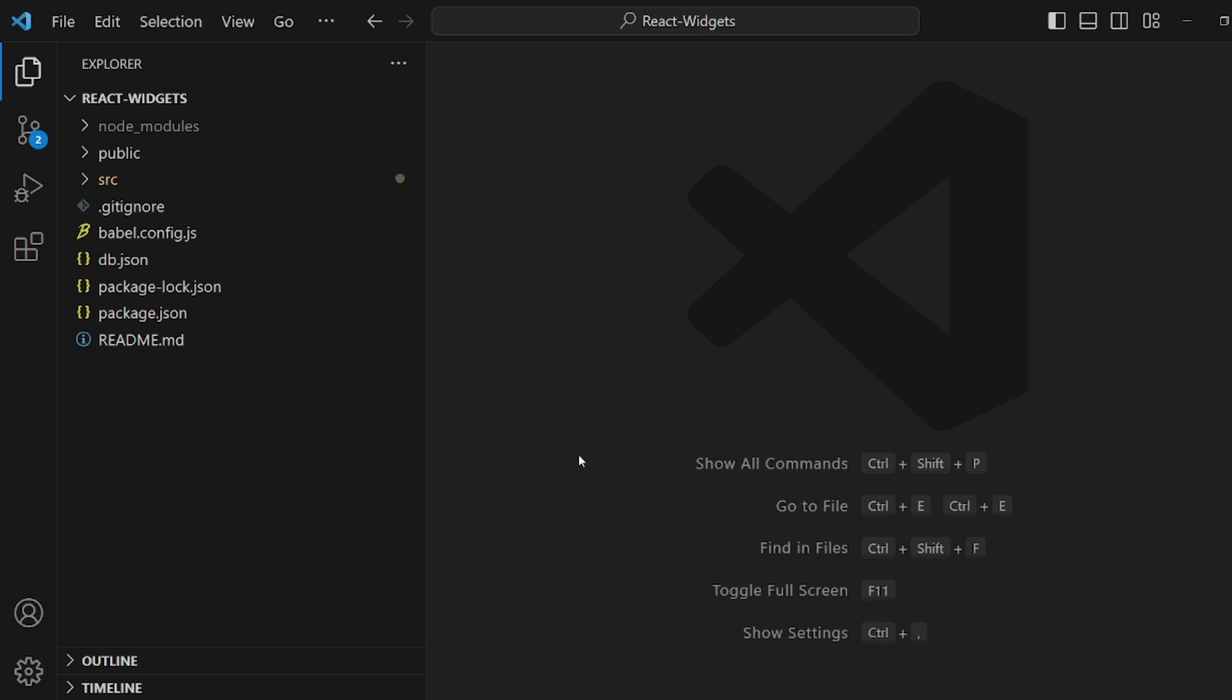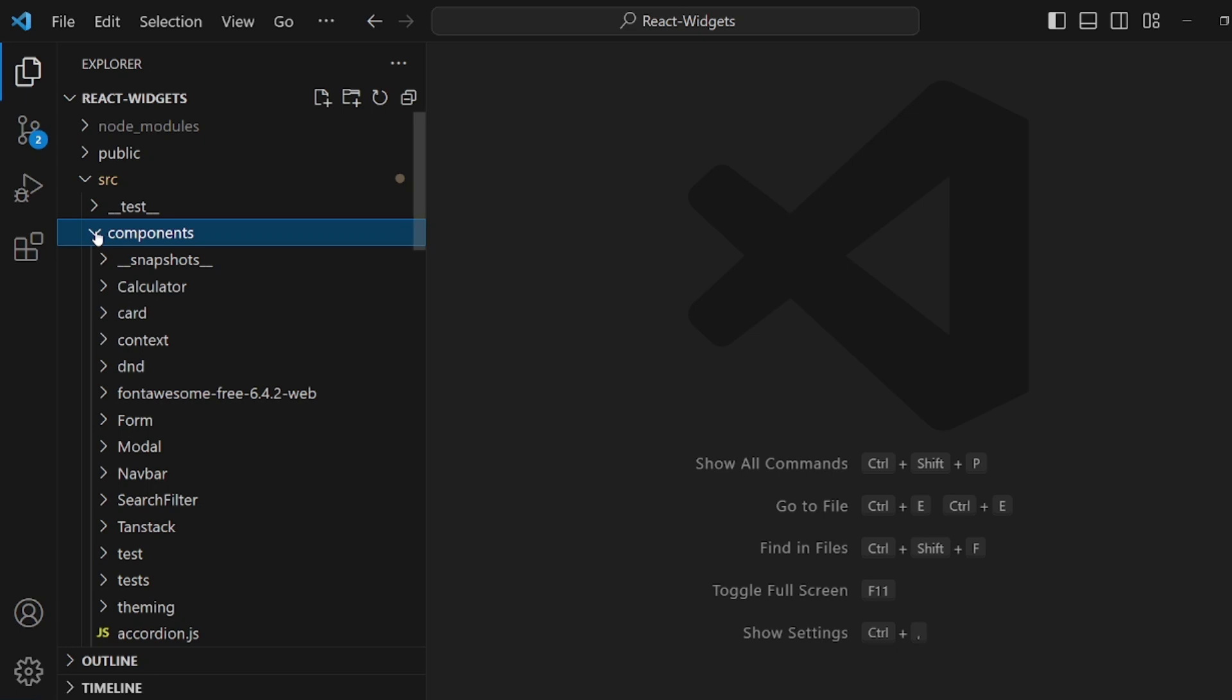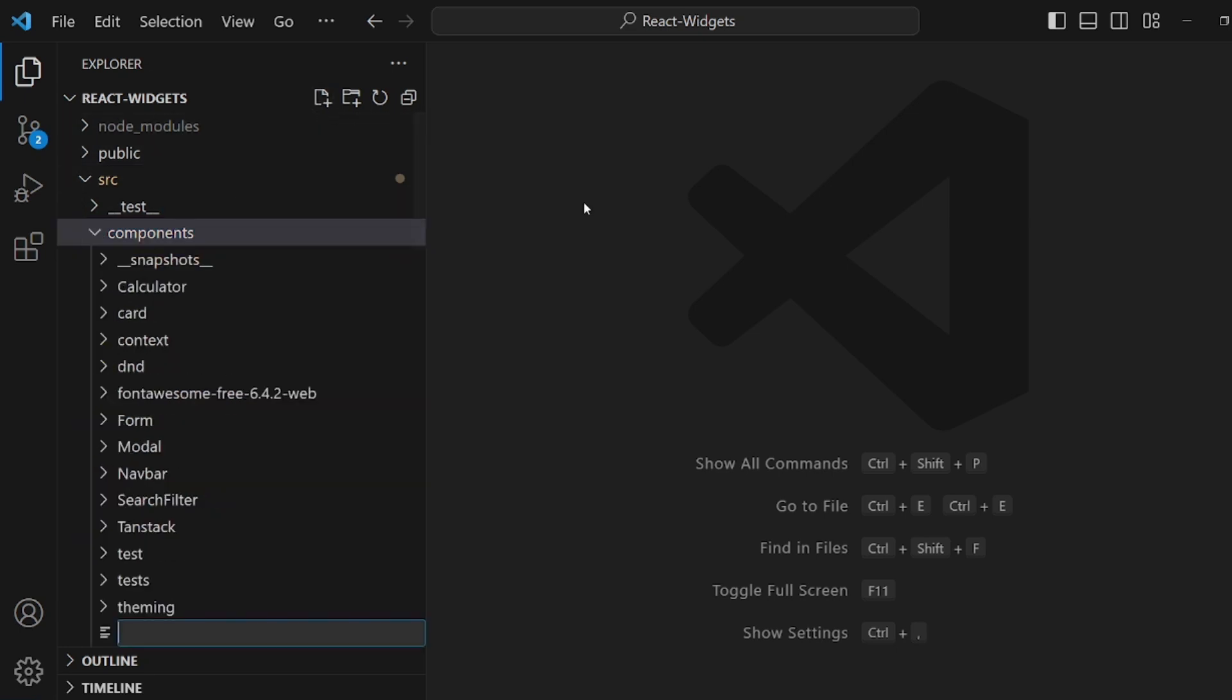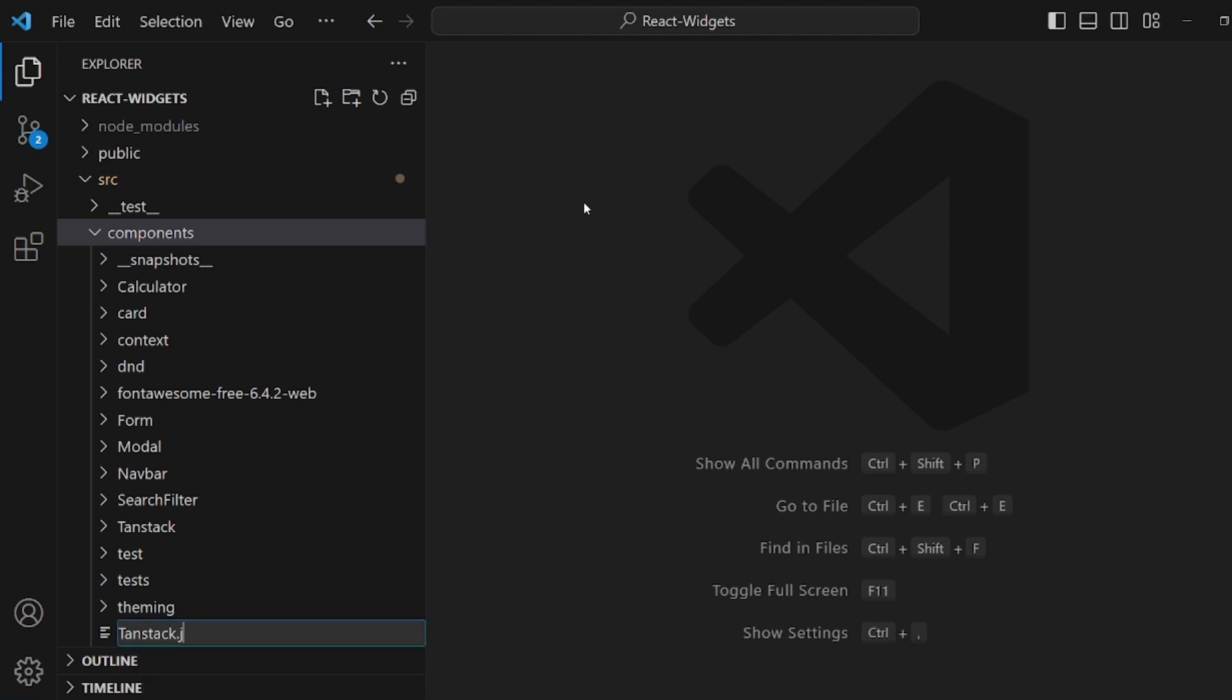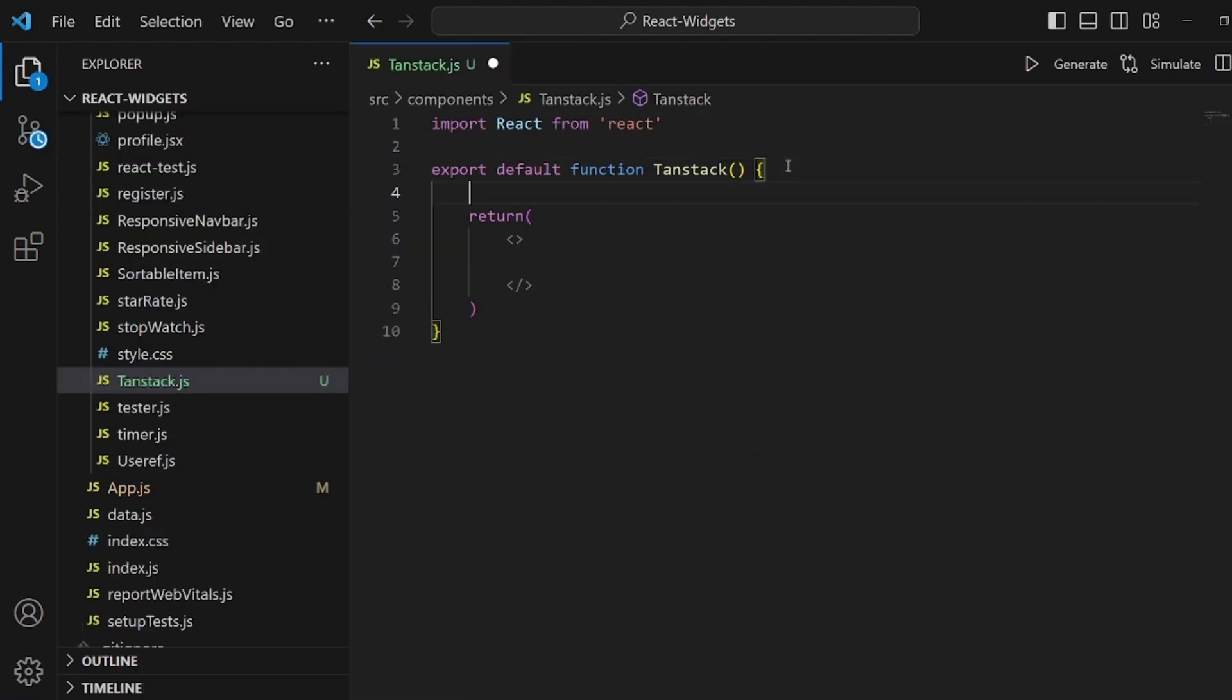Hey guys, I'm going to show you how to create a TanStack table in React. First of all, let's go to our Components directory and create a new file. Let's call it tanstack.js. It's going to be our source file. Let's initialize it.